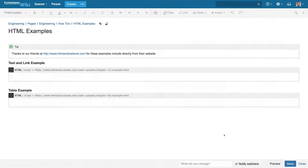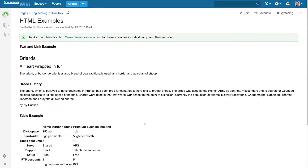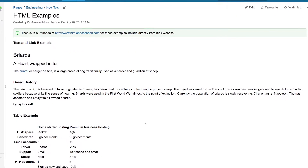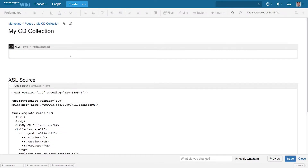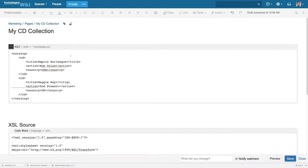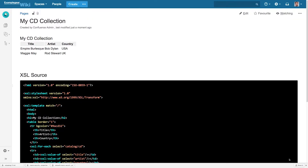external file systems, or third-party URLs. With powerful XSLT logic, you can even take XML content from external pages and transform it into sophisticated HTML right within your page.